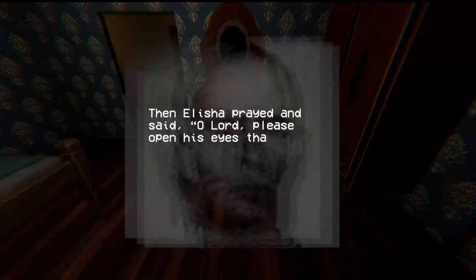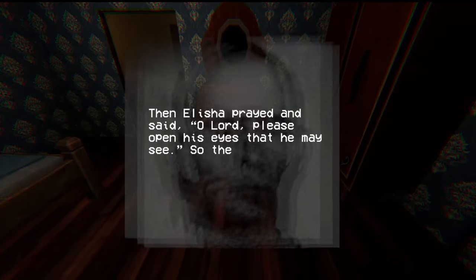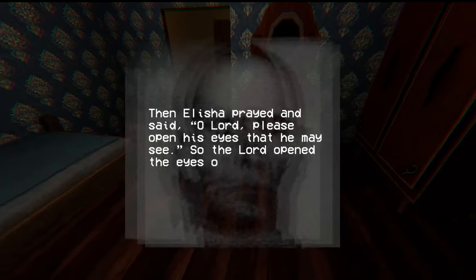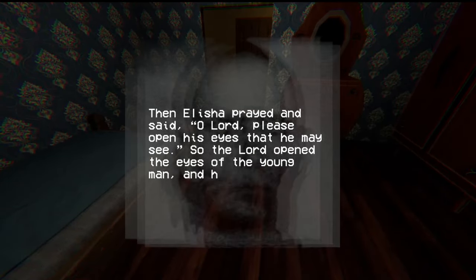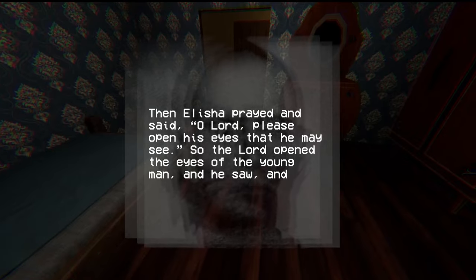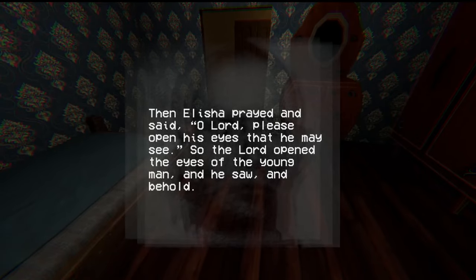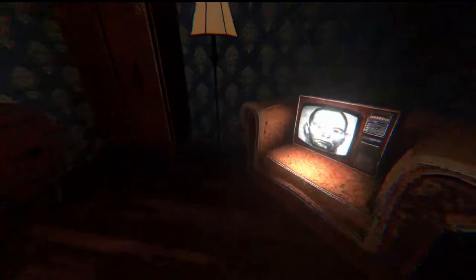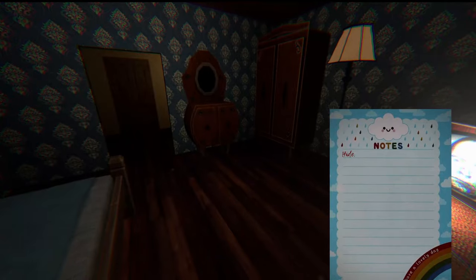And Elias prayed and said, oh Lord, please open his eyes that he may see, go to the, so the Lord opened the eyes of the young man and he saw and behold. Hide.